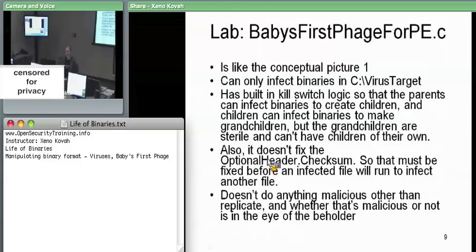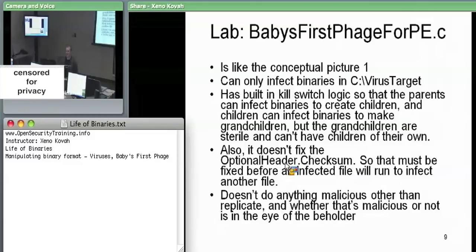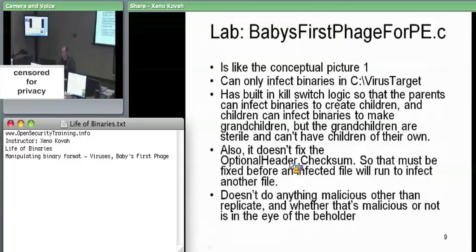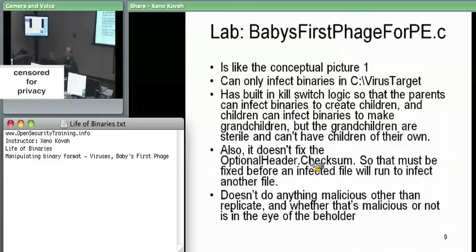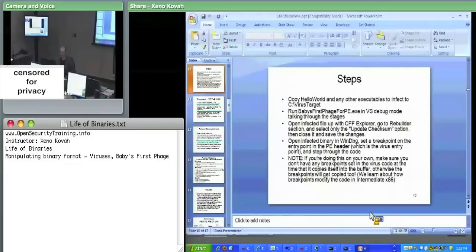A further safety check — originally an incorrectness in the code — is that the virus doesn't fix the checksum when it infects a binary. So you need to use CFF Explorer to fix the checksum on the infected file before it will run. Once fixed, it can go ahead and infect other files. It doesn't do anything malicious except copy itself to the end of executables.